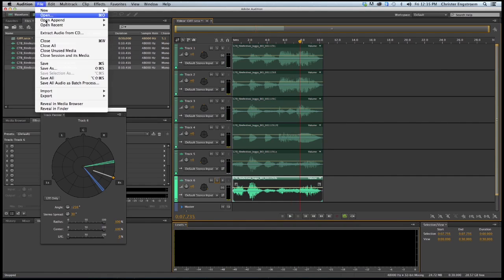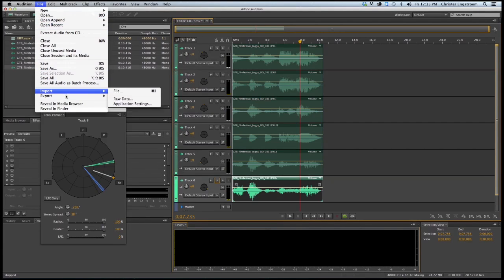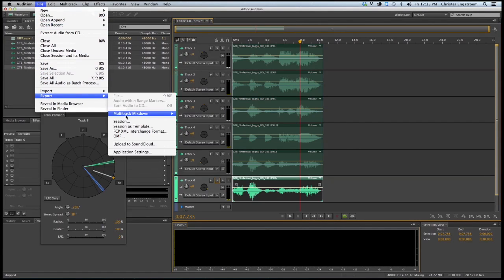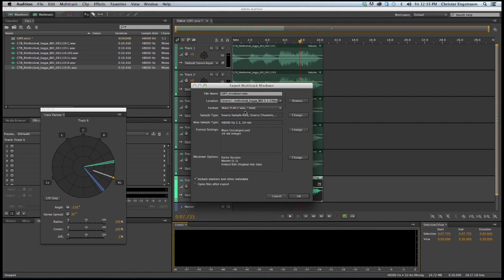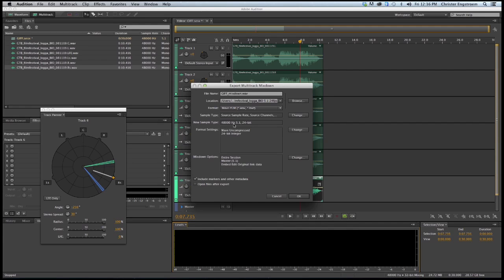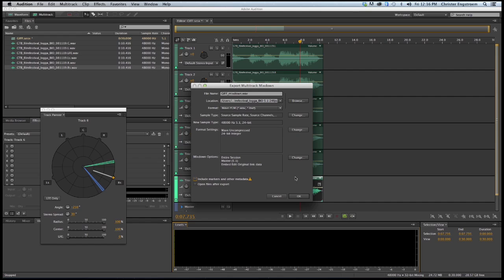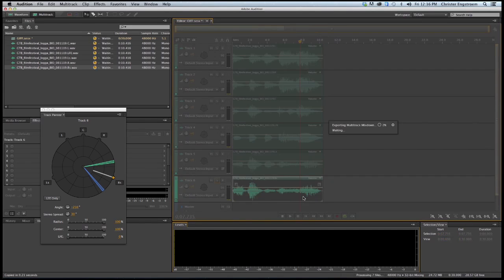I will just export my multi-track mix down entire session. It is a wave, 48 kilohertz, 5.1, 24 bit. I don't need to include any markers. Press mix down and we are done.